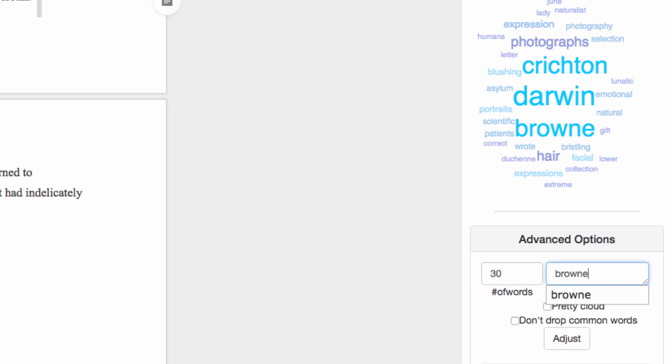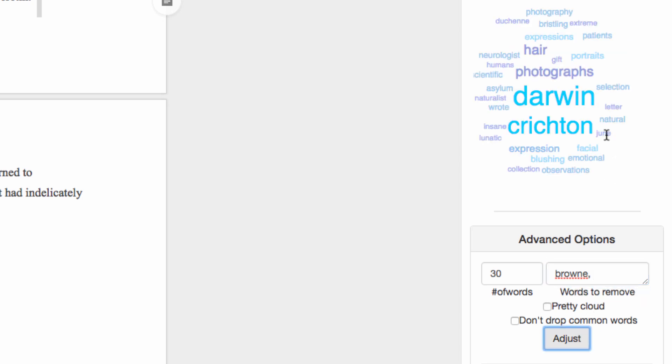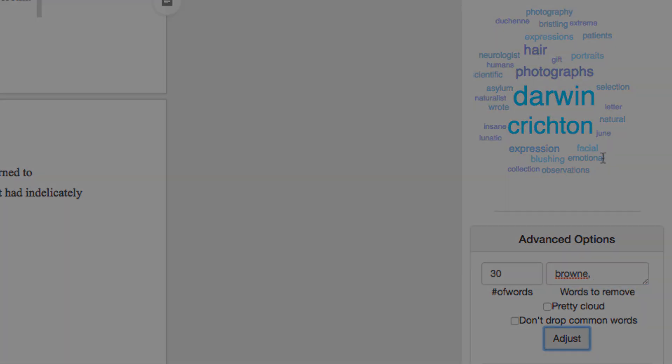Hopefully, you find this visualization tool helpful in your writing. If you have any questions, feel free to let us know in the comments section below. Thanks for watching, and have a great day!